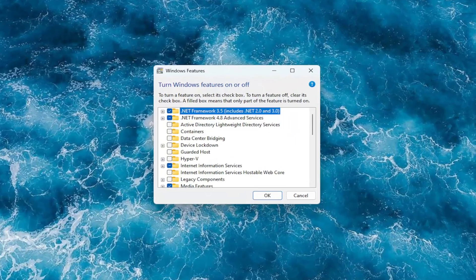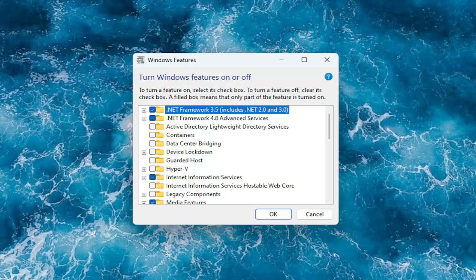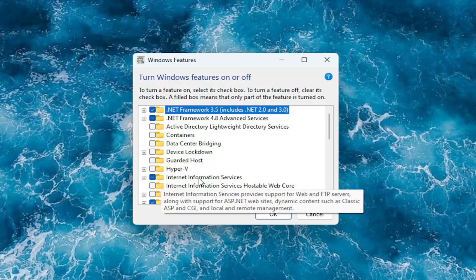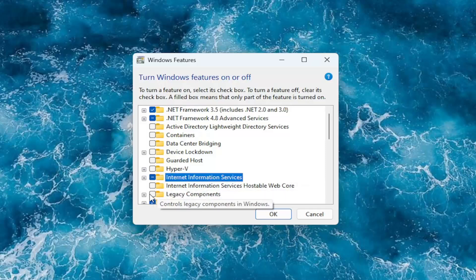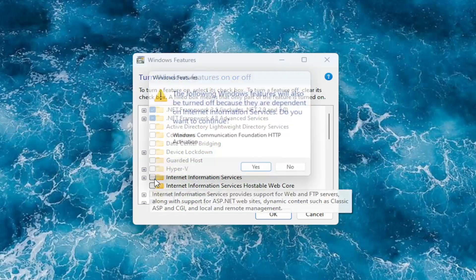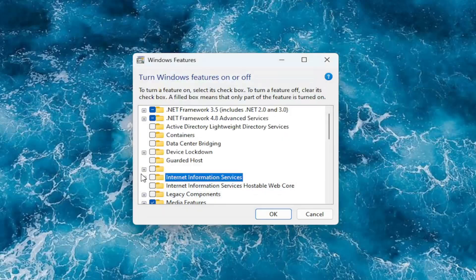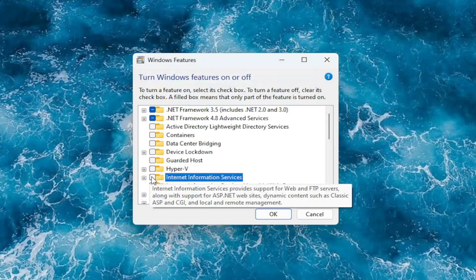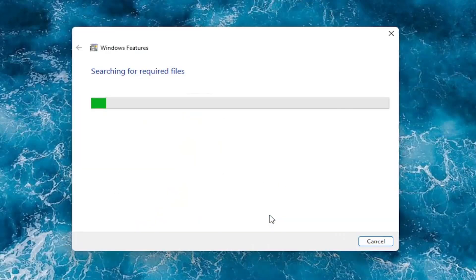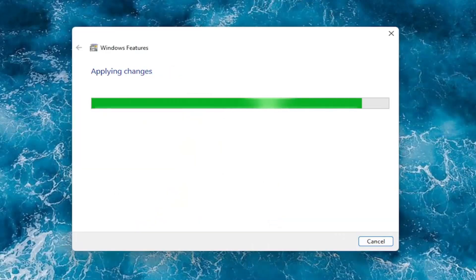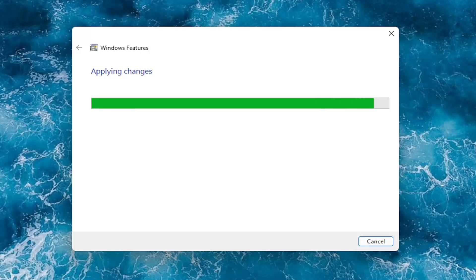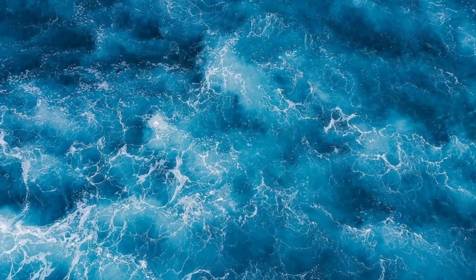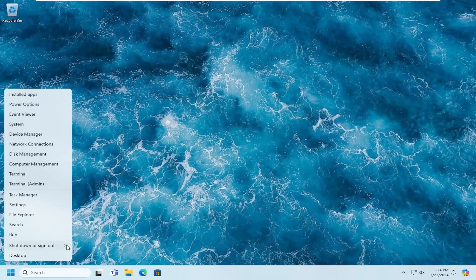Locate the service that says Internet Information Services and go ahead and turn that off. Select yes or just uncheck the box, and then checkmark it again or fill it in. Then select OK and give that a moment. Once that's done, close out of here and restart your computer.